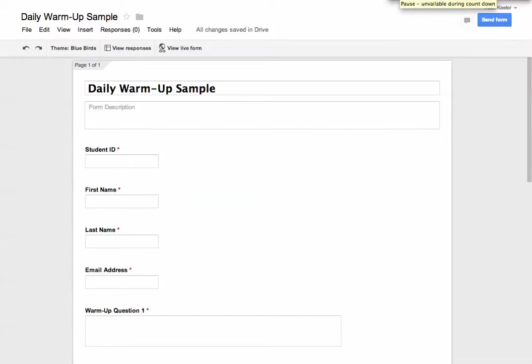I am editing the sample form. Now I'm not in the legacy forms, I'm in the new Google Forms, so you'll notice it does look a little bit different.